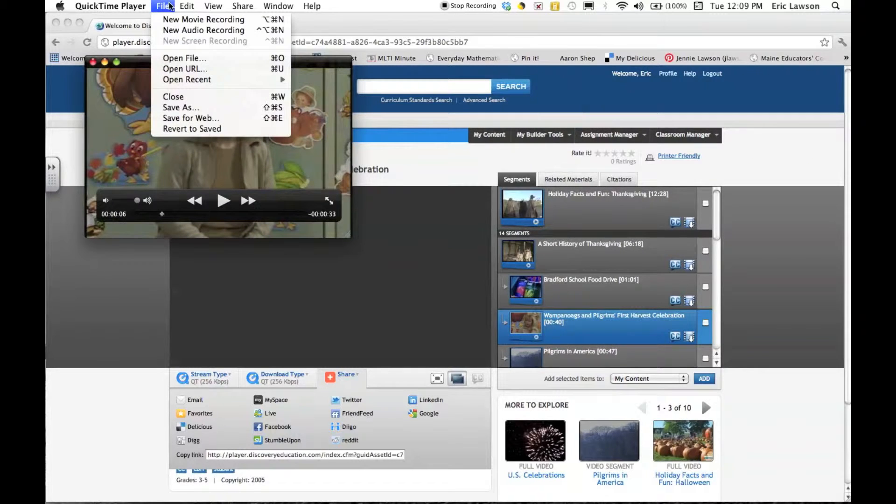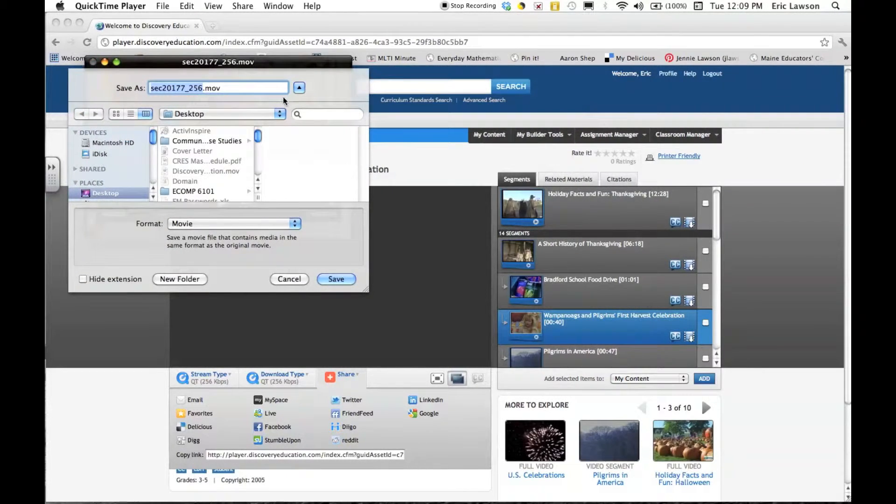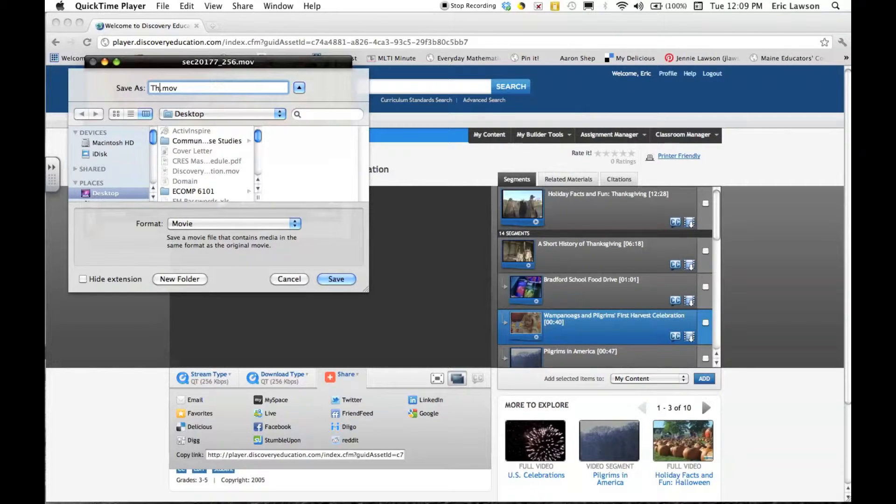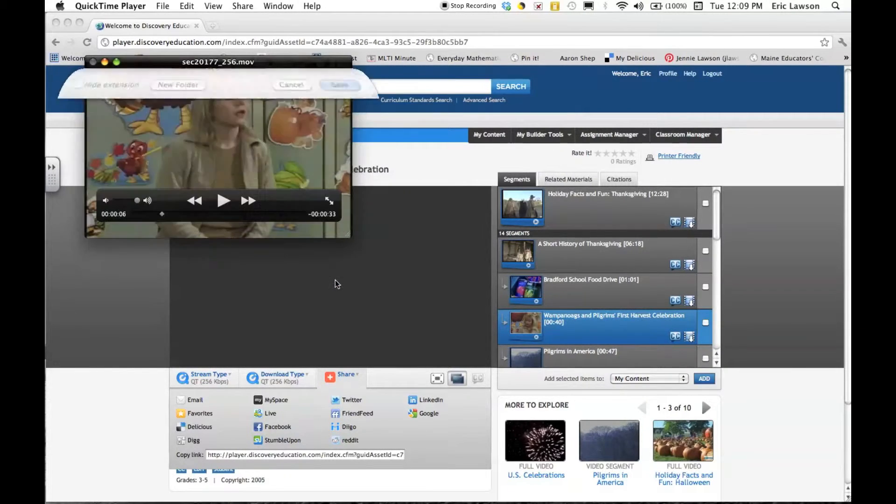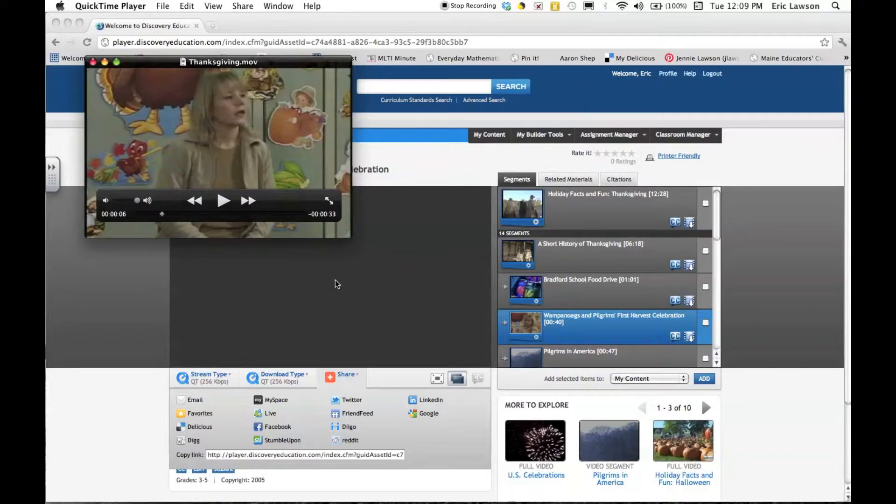I can even file and save this so that if I preview it at home, I can save it, call it something else, and save it to my desktop. That way, even if I don't have internet at school the next day, I can still play this video.